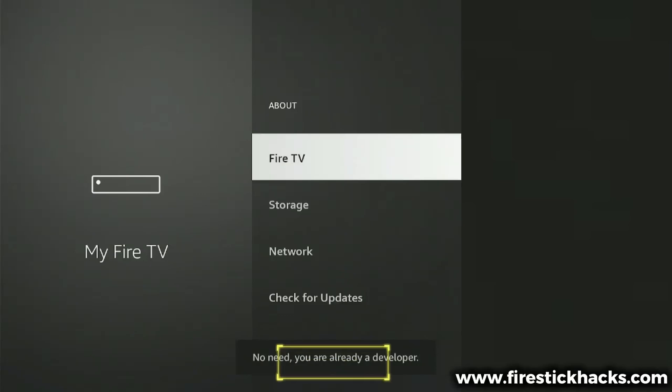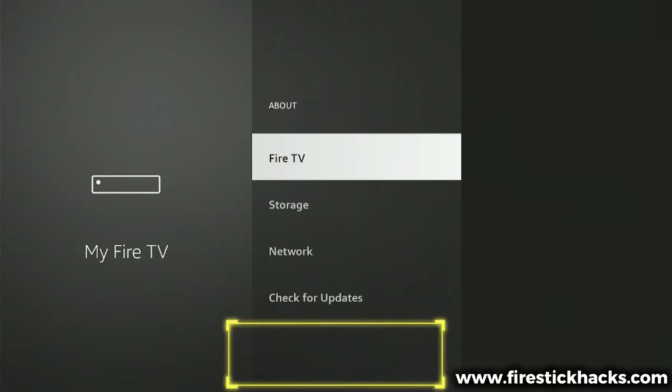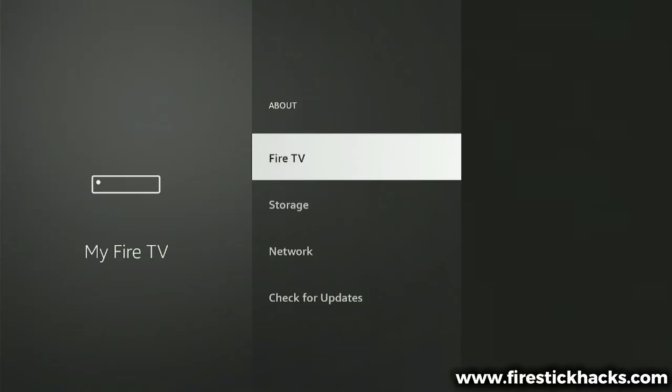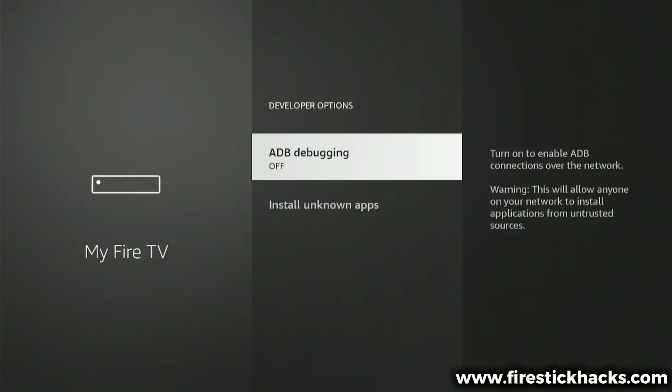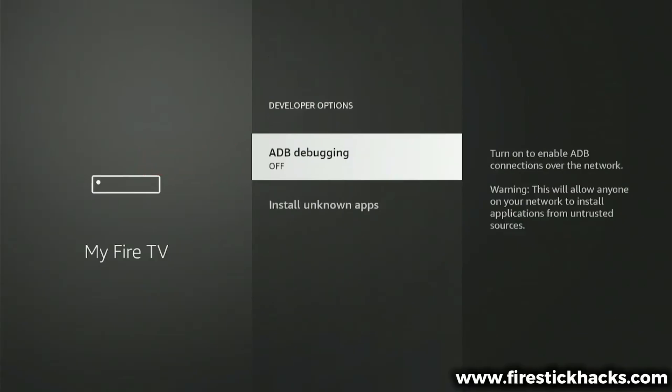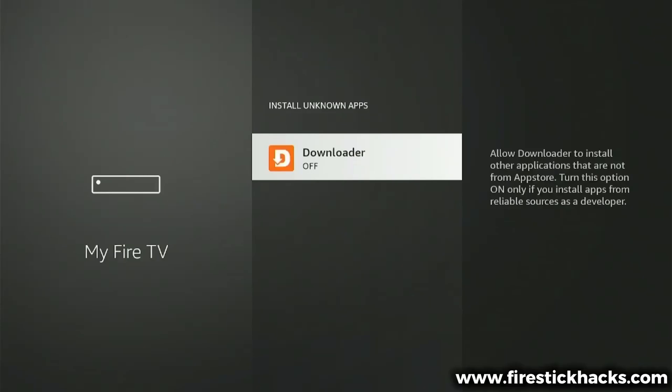Once you do this, you'll see a message on the screen that says, No need, you are already a developer. If you see this message, then that means you've completed this step correctly. Now press back once, and you'll notice that a new option has appeared in the list, Developer Options. Select it, then go to Install Unknown Apps. You'll see the Downloader app listed here, and its permission is turned off. What you need to do now is toggle the permission on, so Downloader can install apps for us on our device.